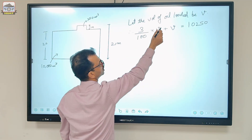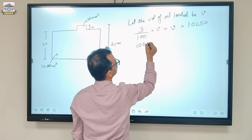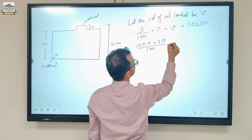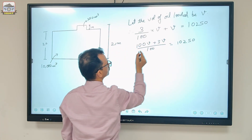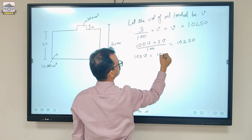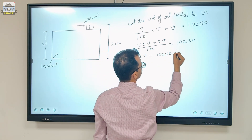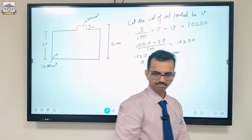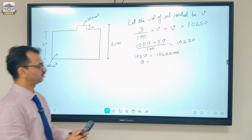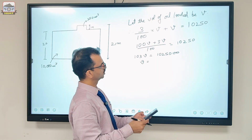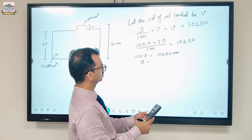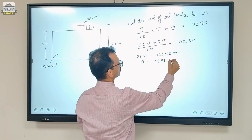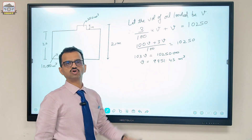Solving the equation: (100V + 3V) / 100 = 10,250, so 103V = 10,250 × 100. Therefore the total volume of oil loaded V = (10,250 × 100) / 103 = 9,951.45 cubic metres.